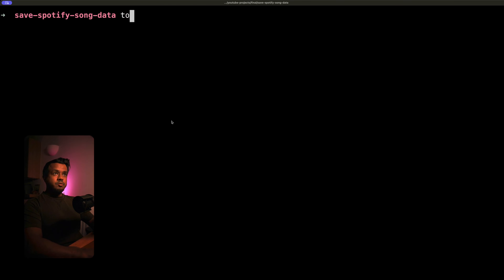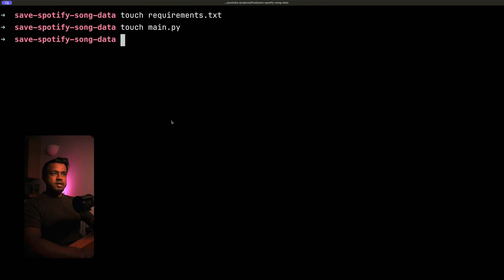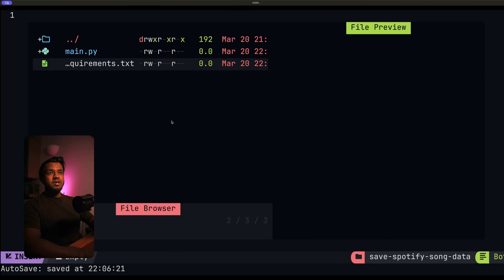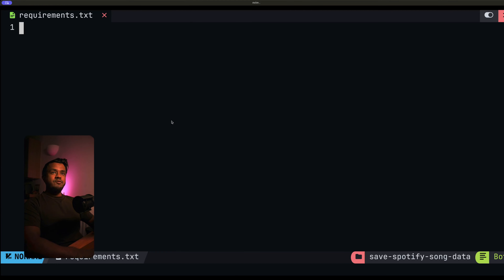I've created my project directory. I've called it save Spotify song data, and I'm going to create two more files within this. The first one is the requirements.txt file. The second one is the main.py file, and we're going to create a few more later on. I'm going to open this up in my favorite code editor these days, which is NeoVim. You can of course use VS Code, whatever you prefer.